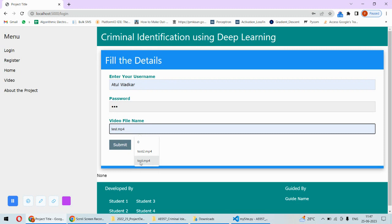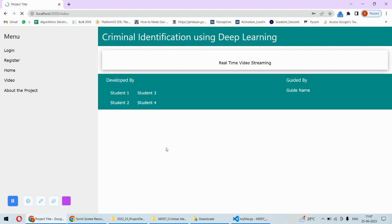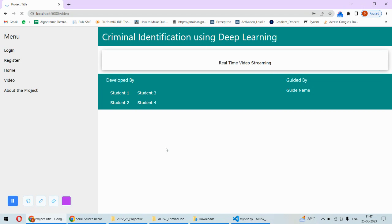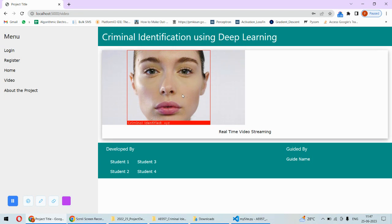For now, I will be taking from the file and then submit. Then it will load a real-time video. It has loaded that video and this is the criminal is identified because this face is available in the dataset. That's why it is showing criminal is identified.